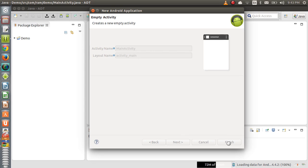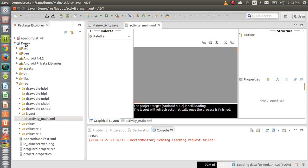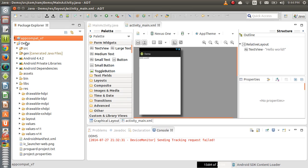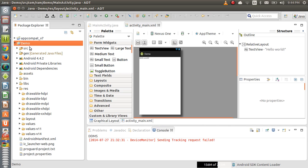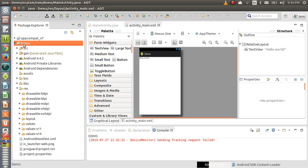The project called 'demo' is being created. You can also observe another project was created, which we call a library project. This library project provides support to the demo project. From Android 4.0 onwards, many new concepts were introduced. If you want to use those concepts in your project but also support lower versions, this library project provides the necessary compatibility library. You don't need to worry about it — it comes automatically. We will discuss this compatibility library again later.